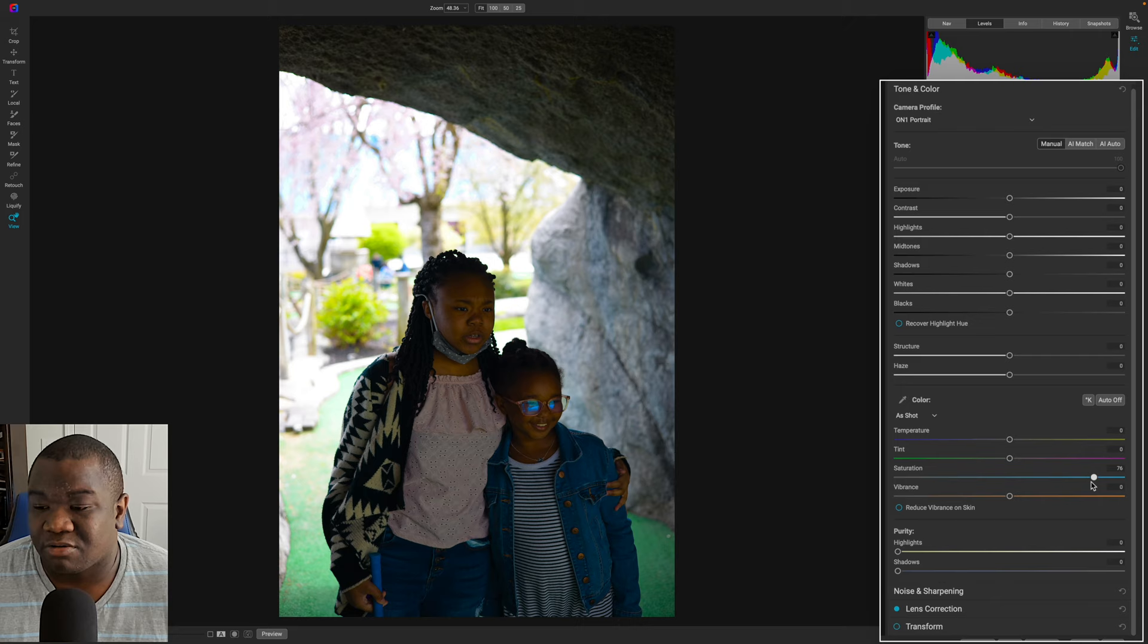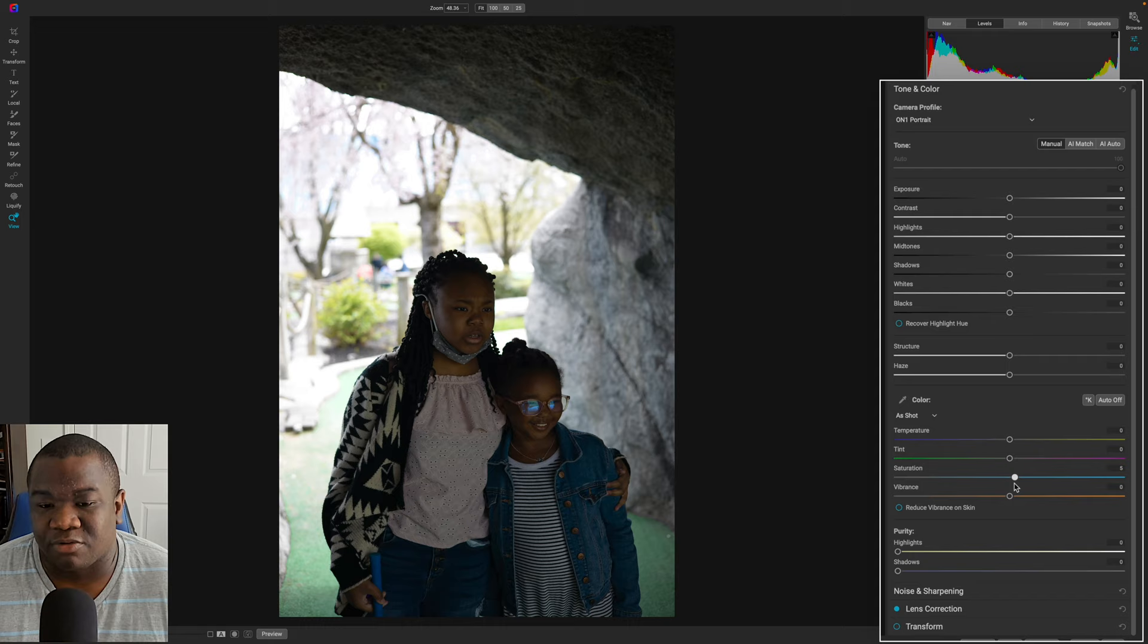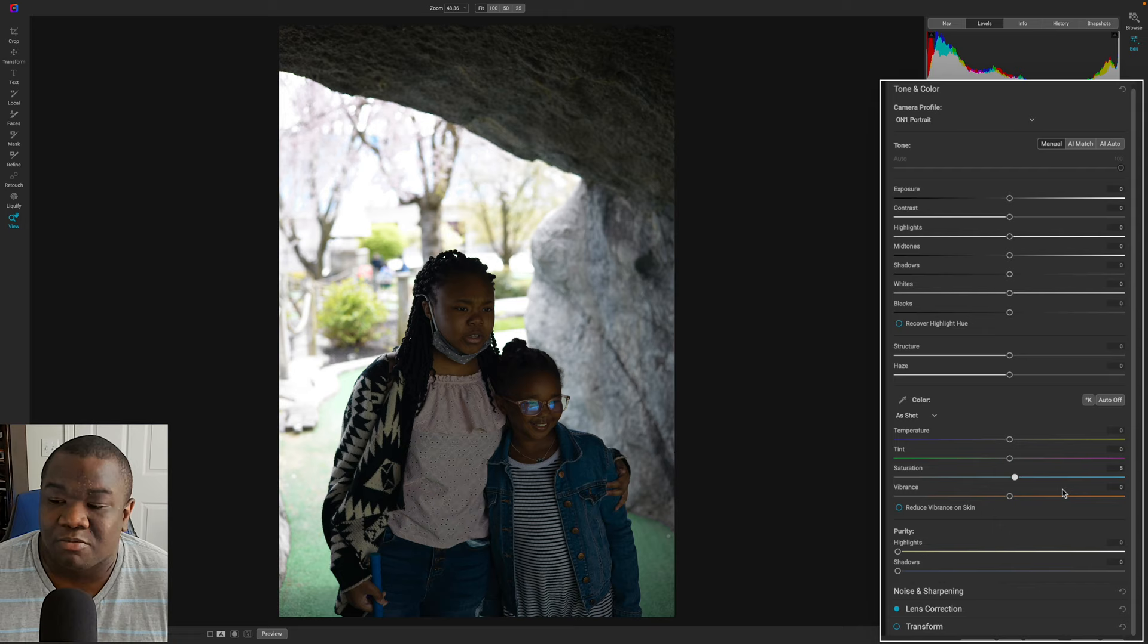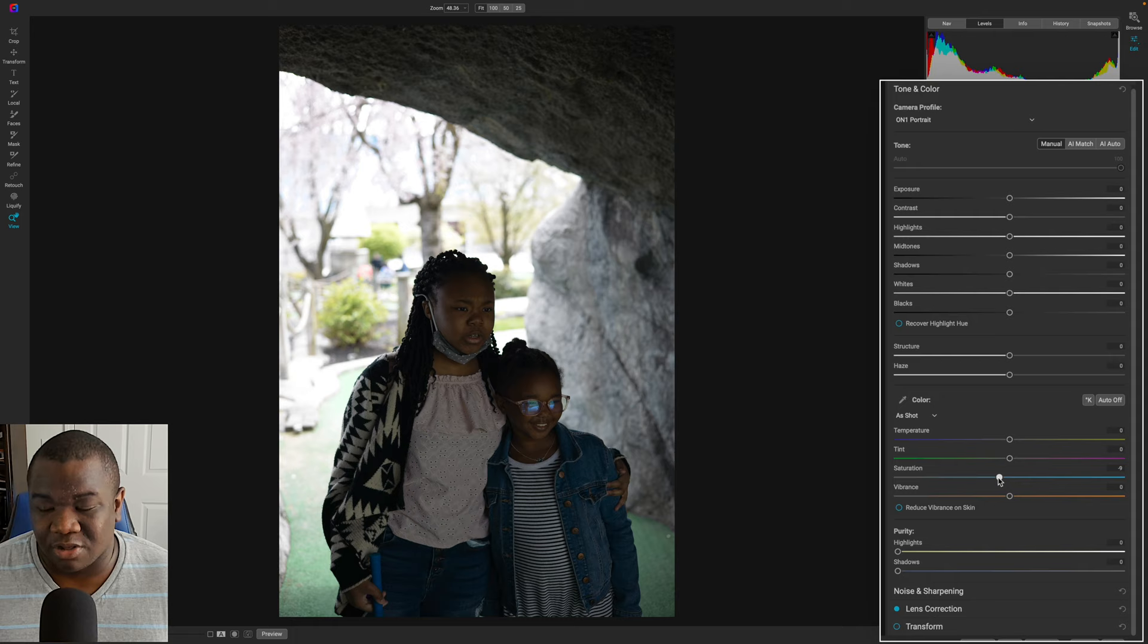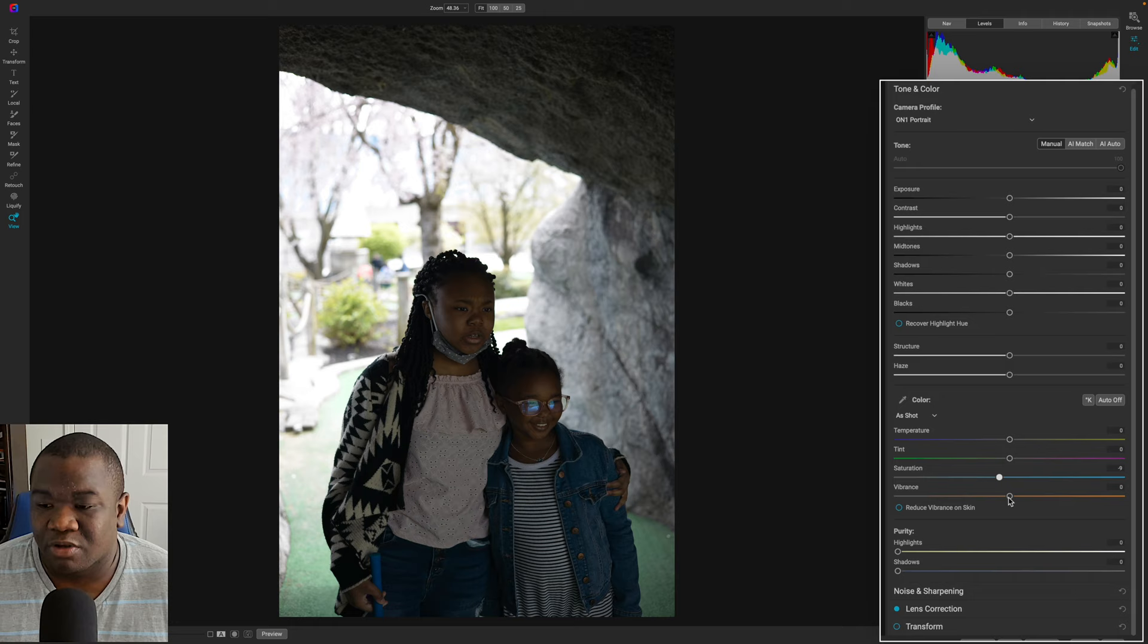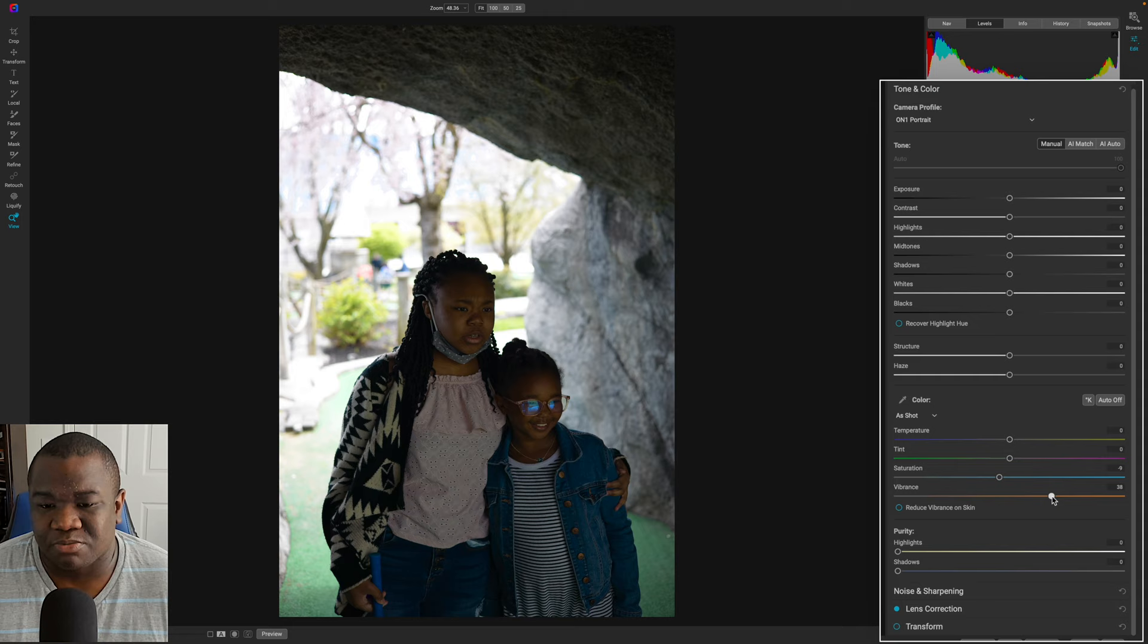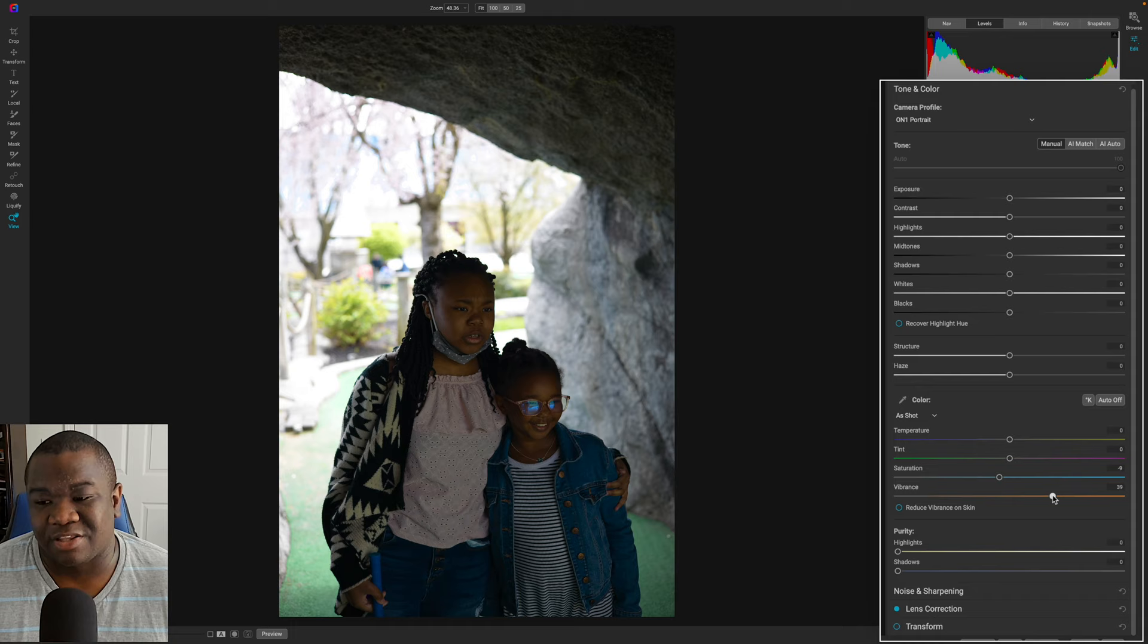But most of the time I find that I don't move this more than five, five value. I don't know more than five points to the right in most cases, but usually I am moving this to the left to get more of that muted look in the colors, because in order to bring more oomph and punch to my colors, what I think works better is vibrance.